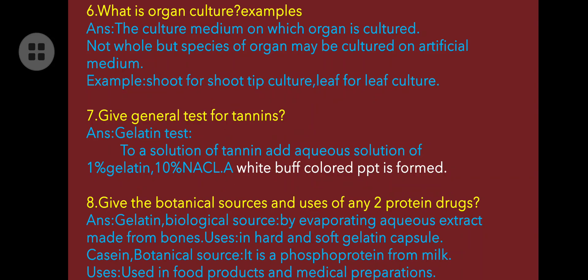Give the botanical source and uses of any two protein drugs. First, gelatin: obtained by boiling and evaporating aqueous extract from bones; used in hard and soft gelatin capsules. Second, casein: a phosphoprotein found in milk; used as food products and in medical preparations.